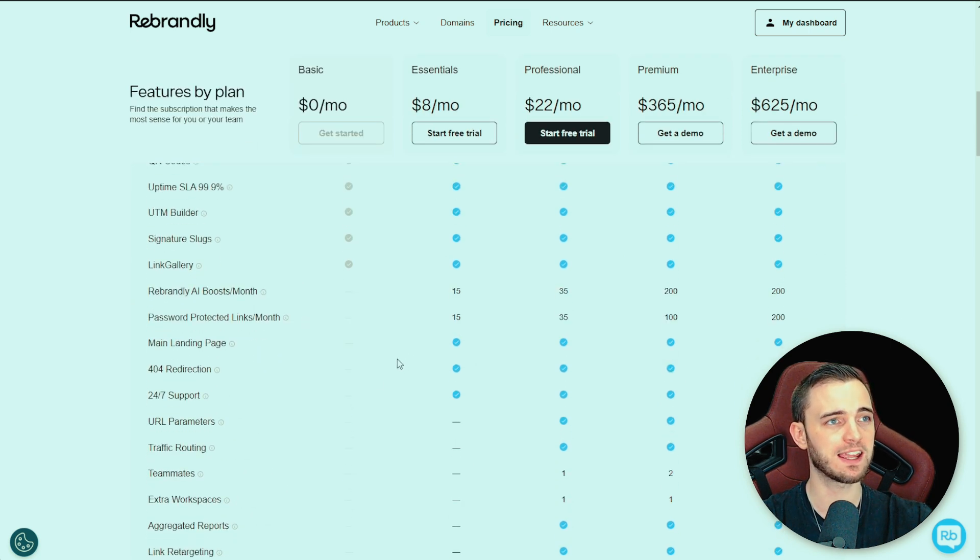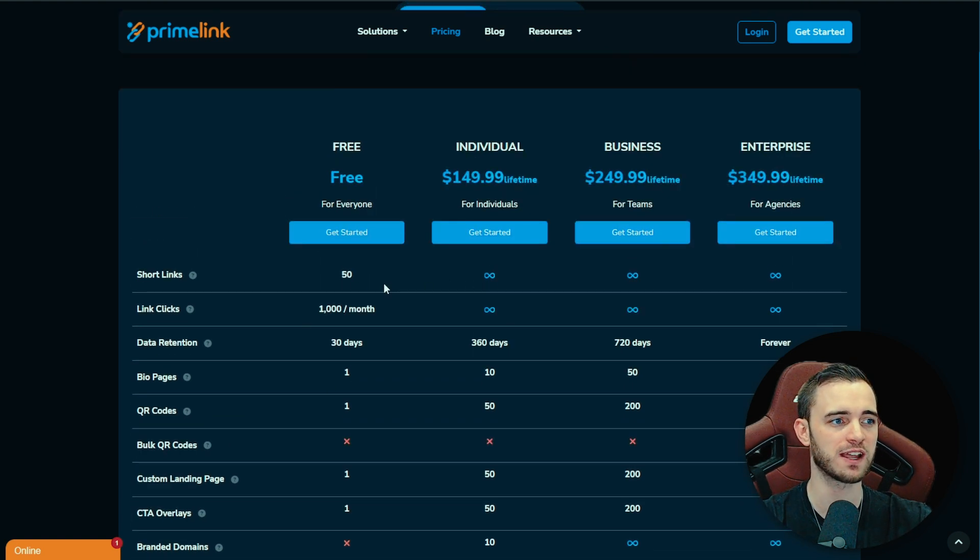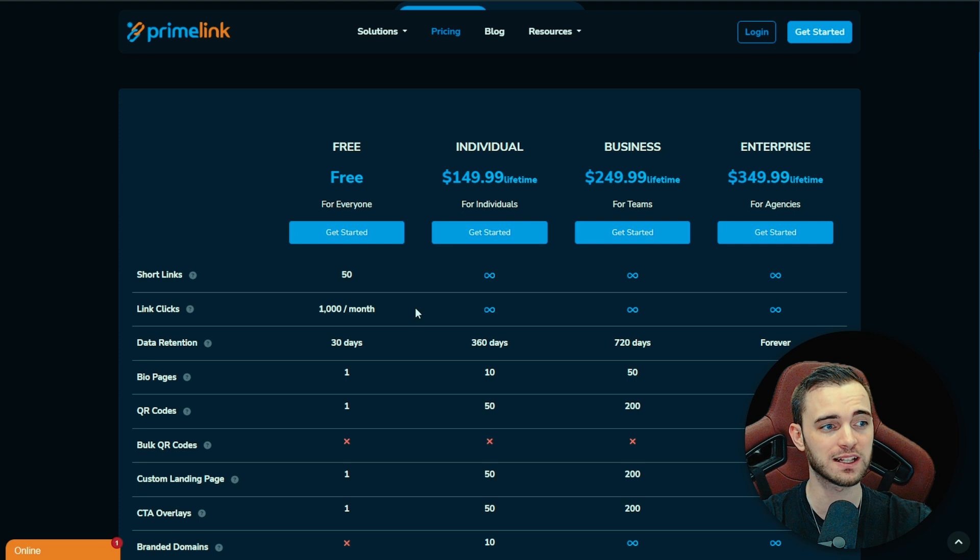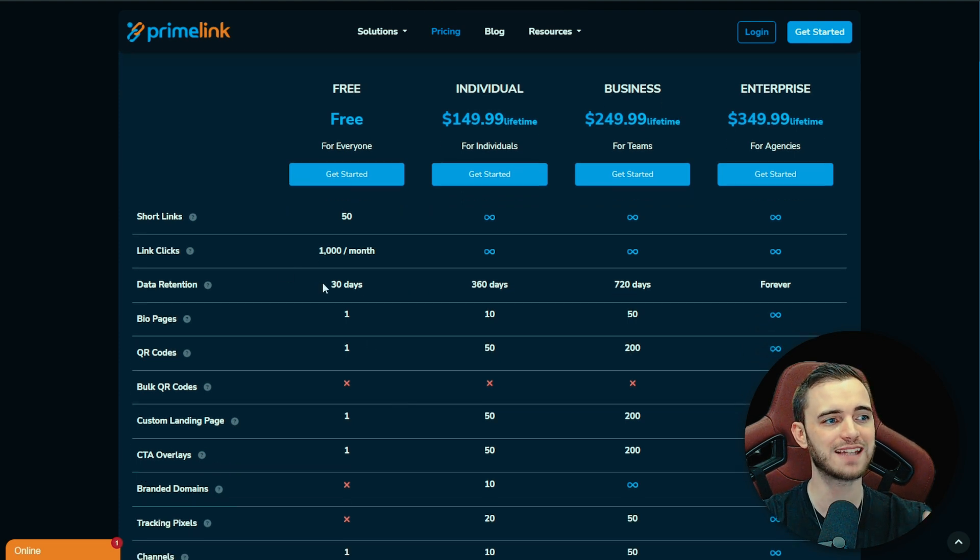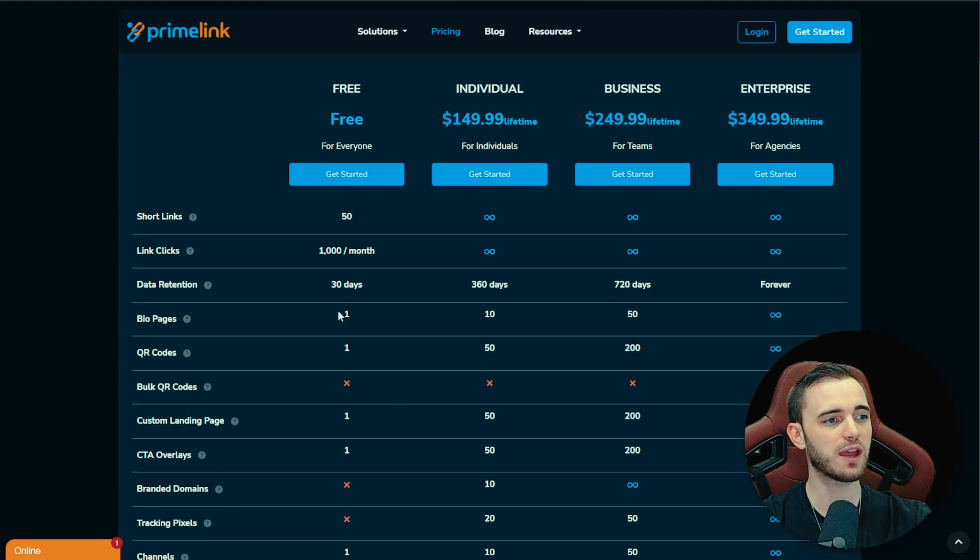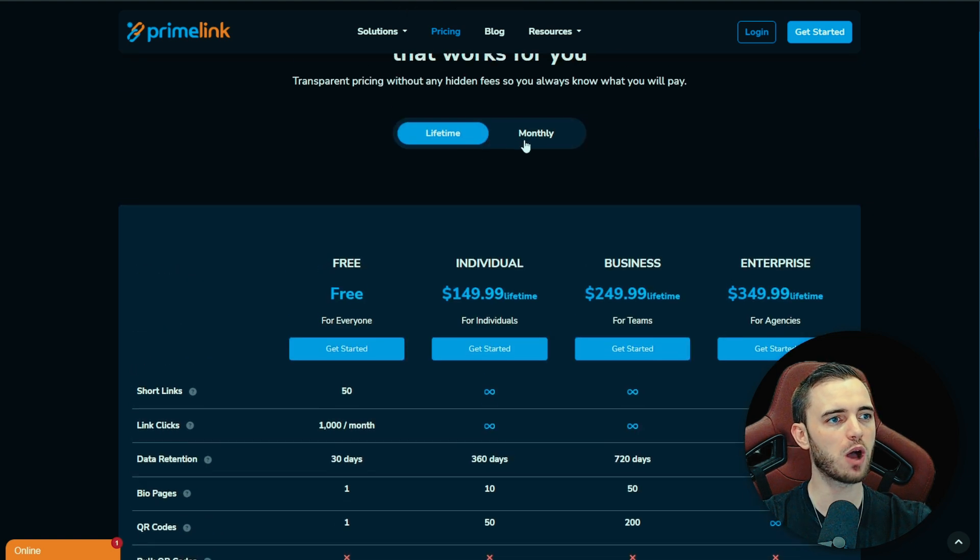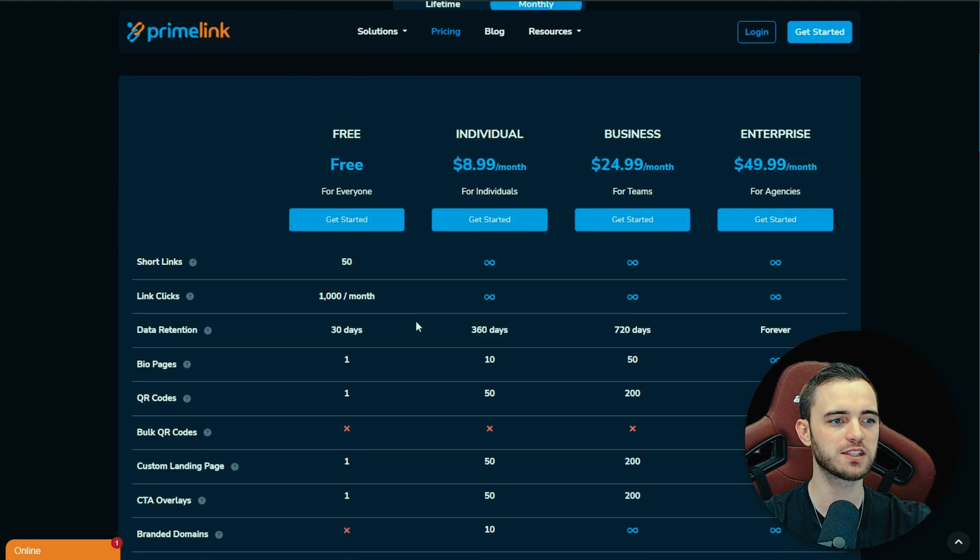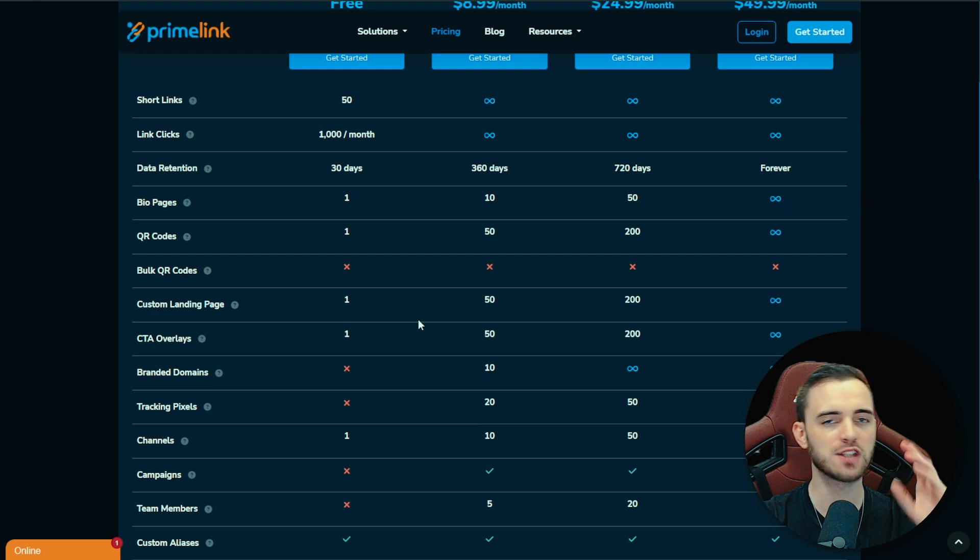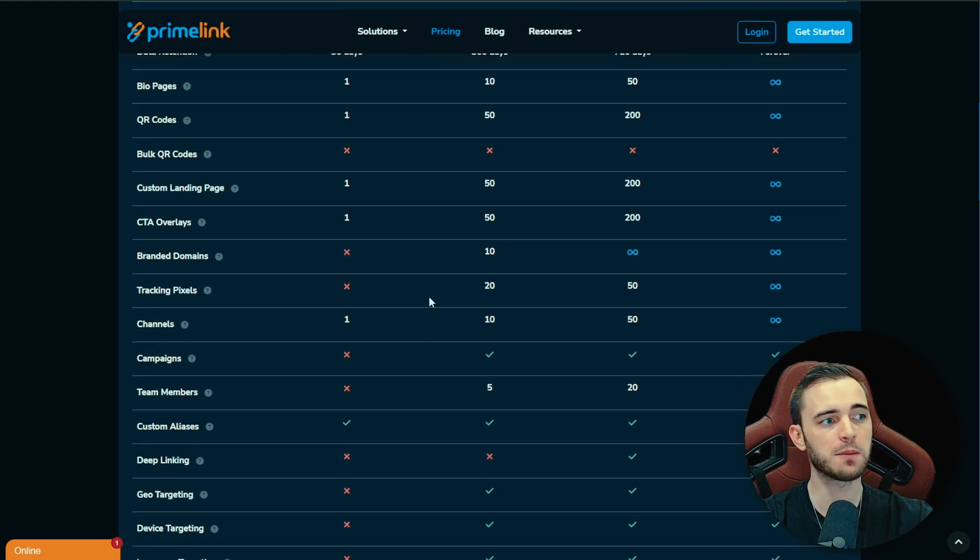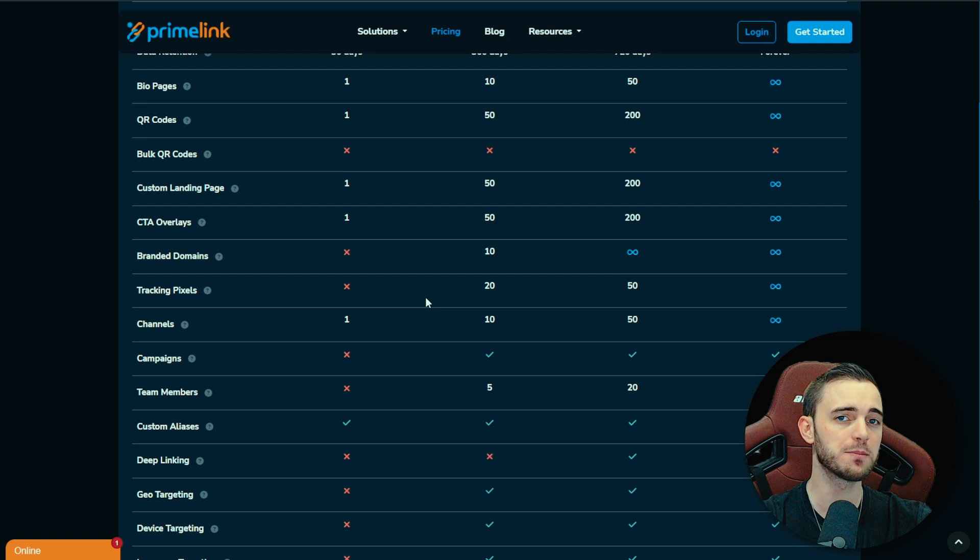I will say as well, Primelink do offer ridiculous amounts of links even on the free version. You're getting 50 links, okay, you're getting a thousand clicks per month and you're getting that data retention monthly for 30 days which is good. You get one bio page on the free version, but if we do go over to the paid version, we go to the monthly, yes it's nine dollars, but you're getting so many more features as well. Some of these features include actually having your links visible on your bio pages for scheduled amounts of time.